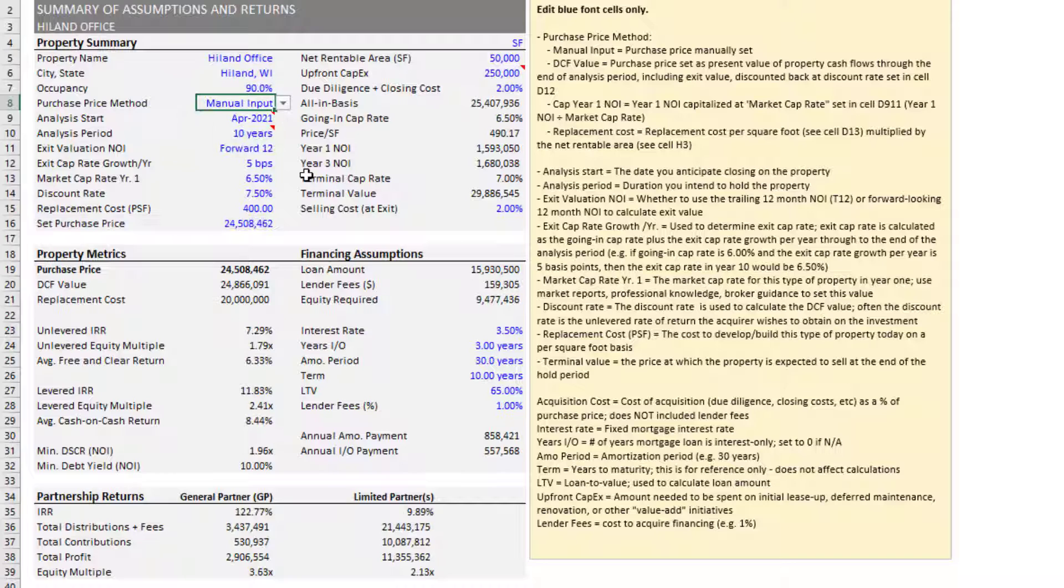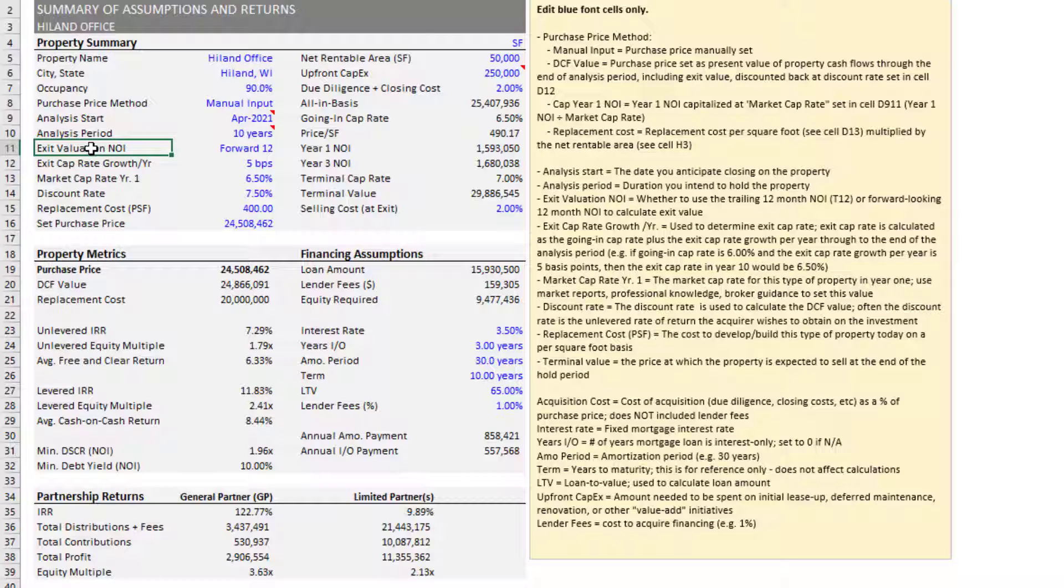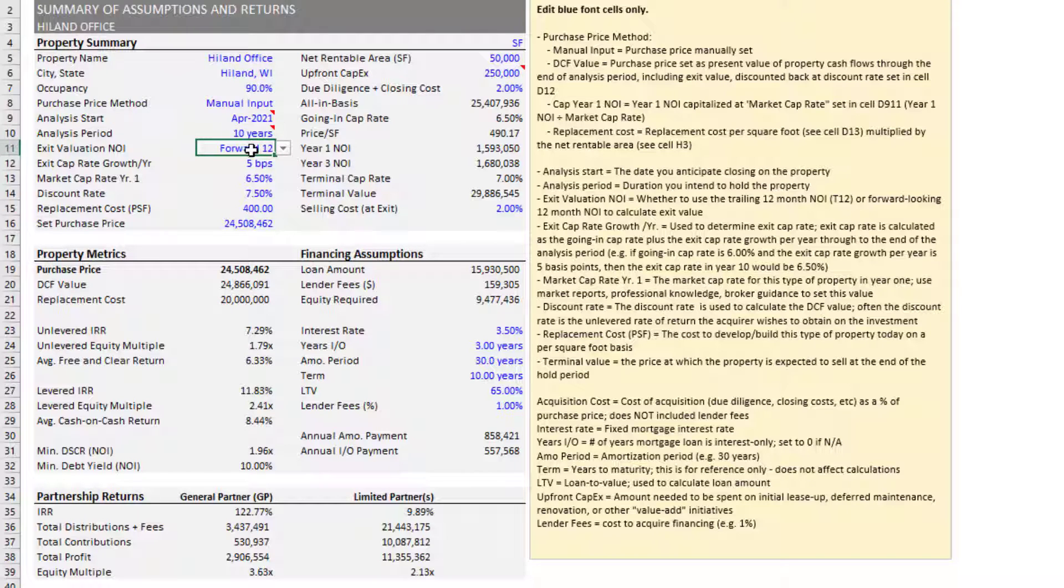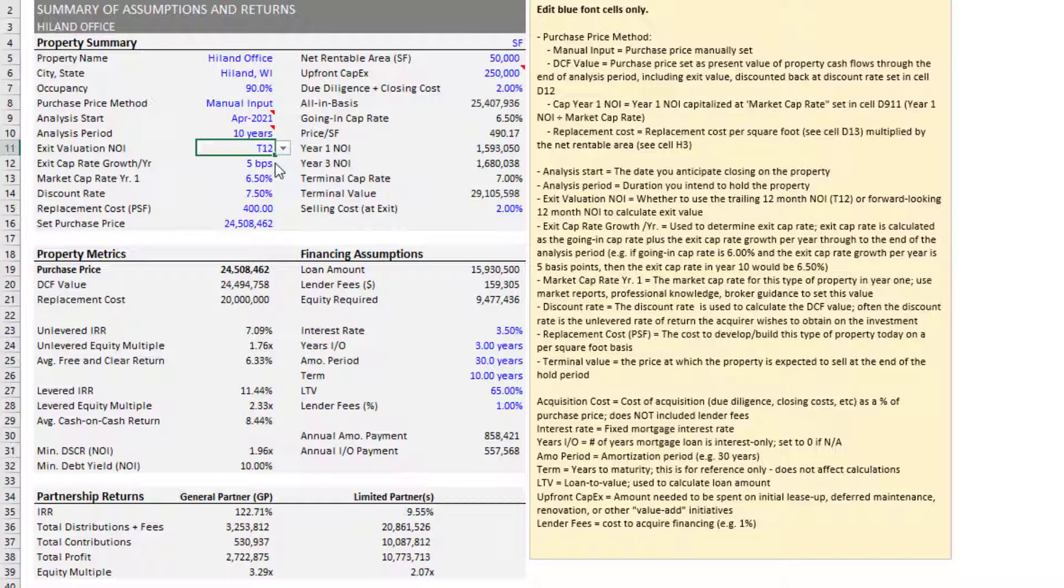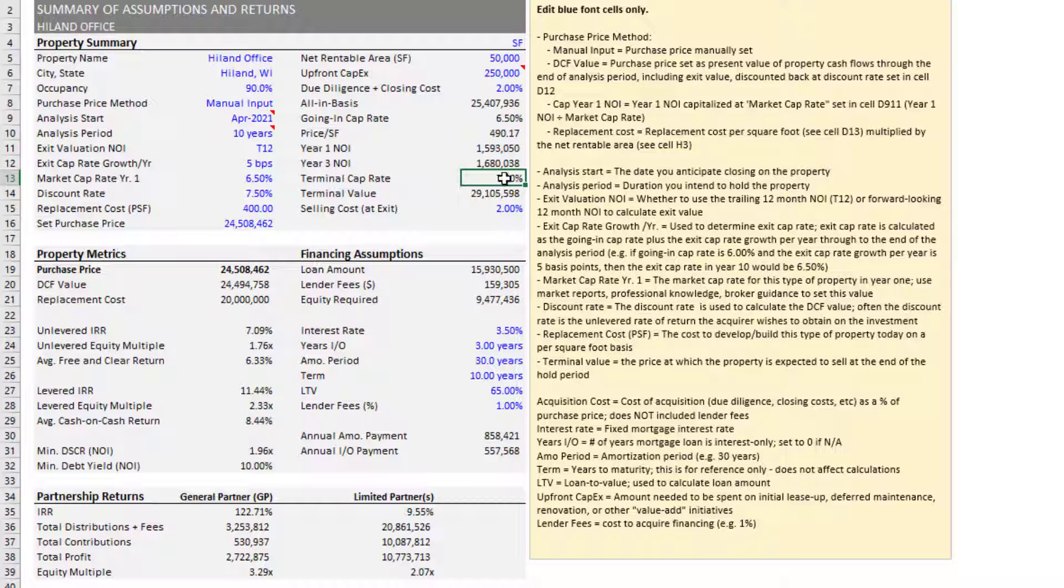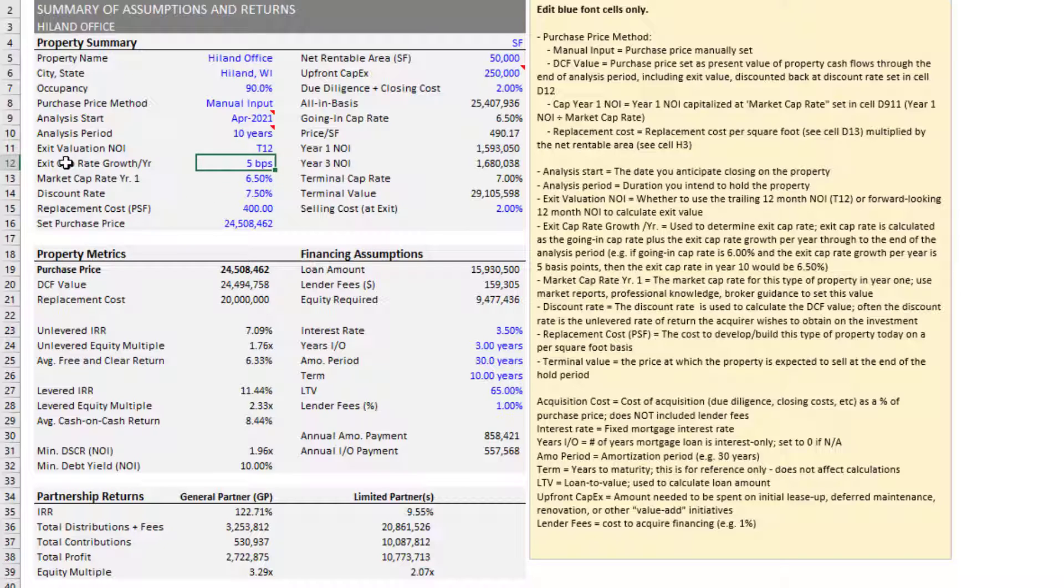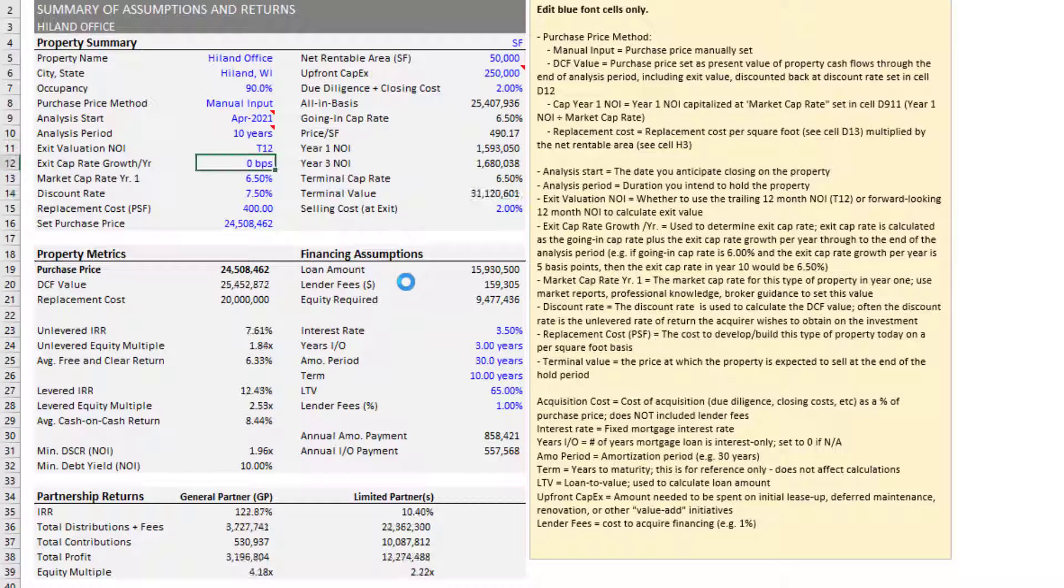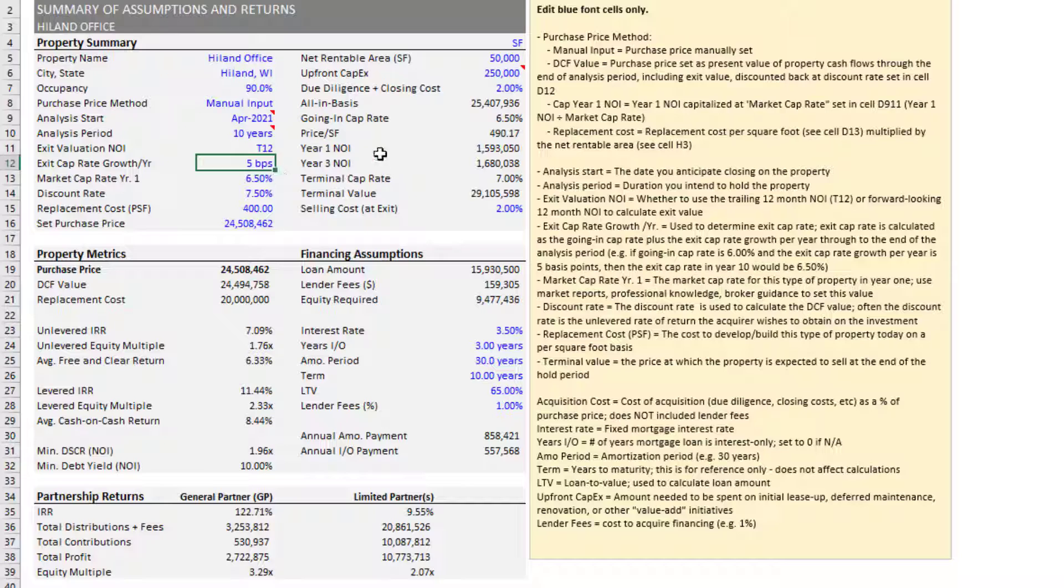Now the other thing to note in this left hand column is exit valuation assumptions. So at the end of your analysis period, in this case 10 years, and you can go up to a 15 year analysis period, we'll have a sale or revaluation of the property, we call that residual reversion value. At exit, then we have the option to use either the forward looking 12 months of NOI or the trailing 12 months of NOI to calculate our terminal value. And now in terms of cap rate, you'll see it's a cap rate of 7% or terminal cap rate or exit cap rate out 10 years from now. And how that's calculated is we take our market cap rate today, an assumption that you'll enter, and we'll grow that exit cap rate growth per year by five basis points in this case, or we could say zero or we could even shrink the cap rate over the whole period. And that will change what our terminal value is.